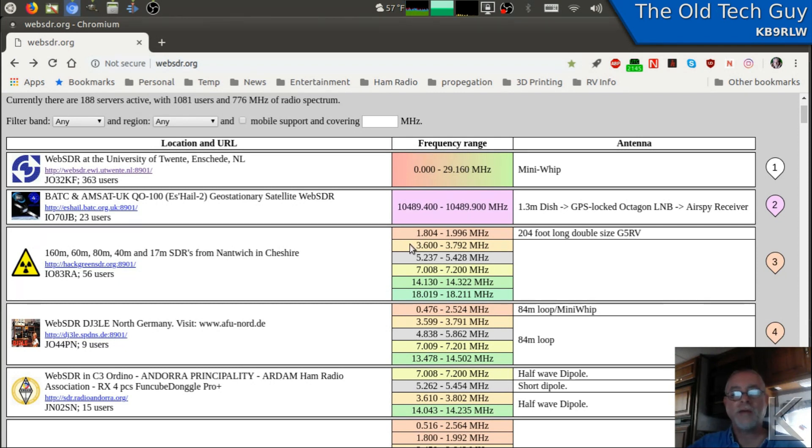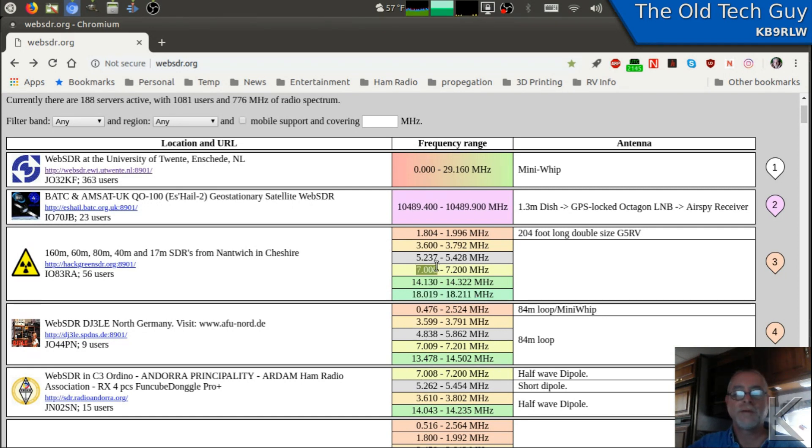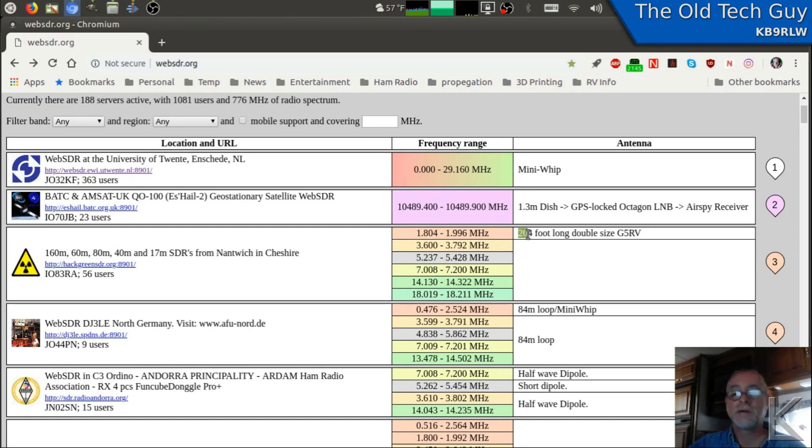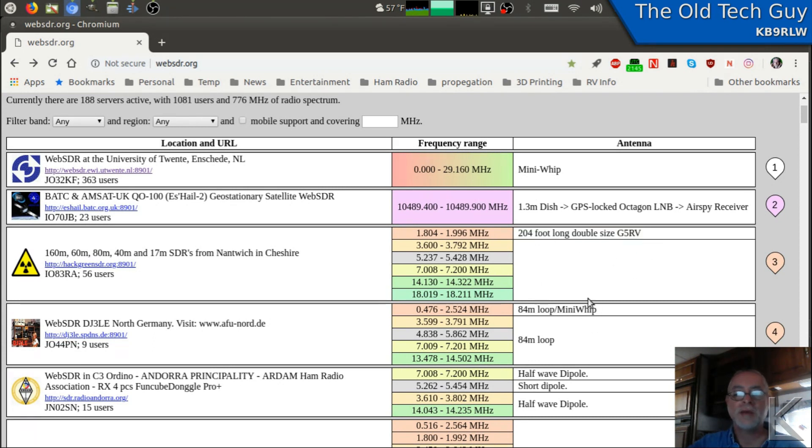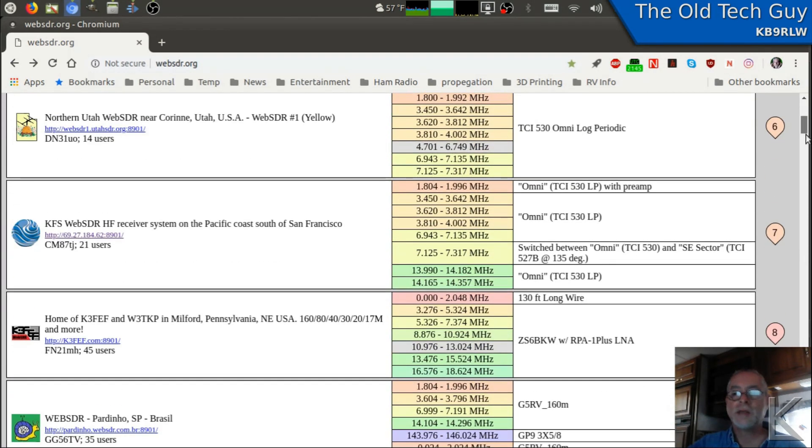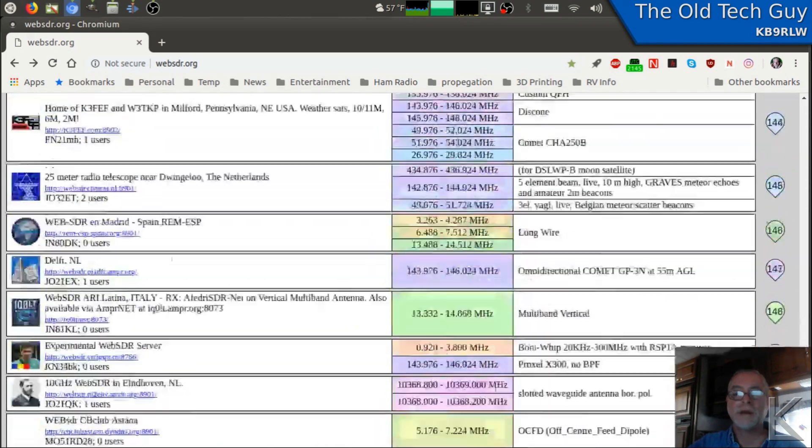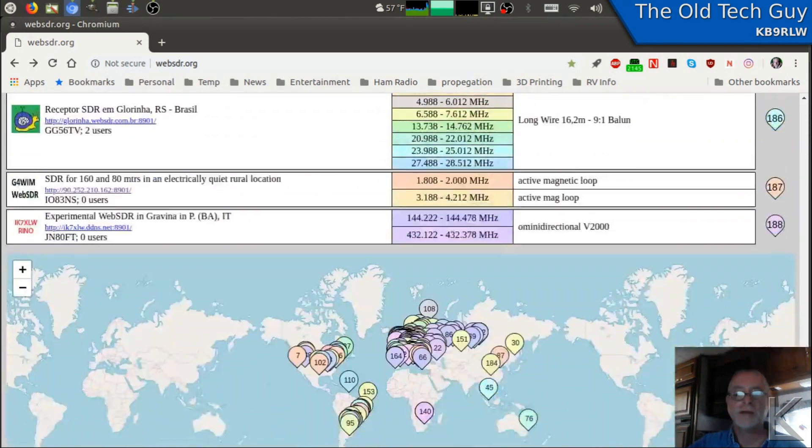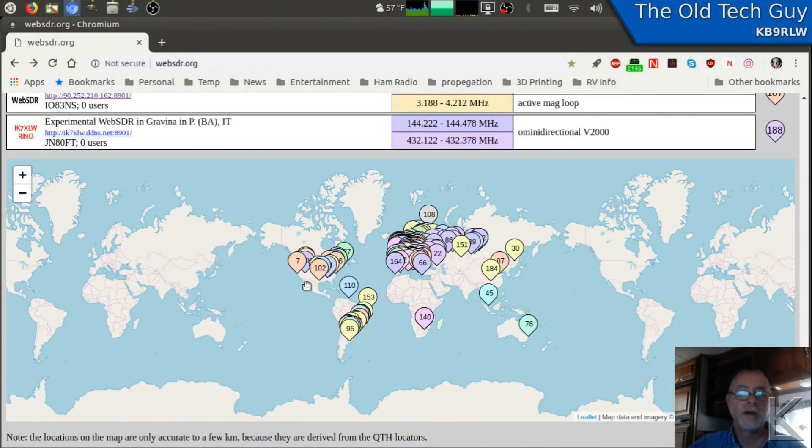Some of the others will have bands set up like this one is covering 17 meters, 20 meters, 40 meters, 60 meters, 80 meters, and 160 meters. And he's on a 200 foot long double sized G5 RV antenna. They'll put some information over here as to what they're doing. So yeah, it's a pretty interesting thing.